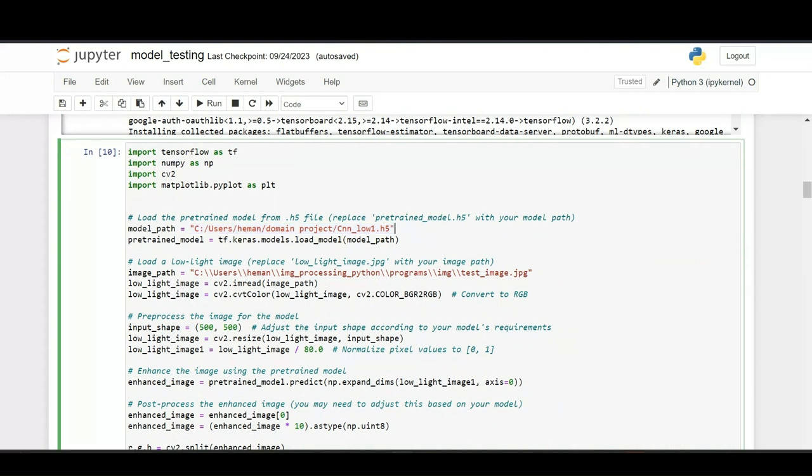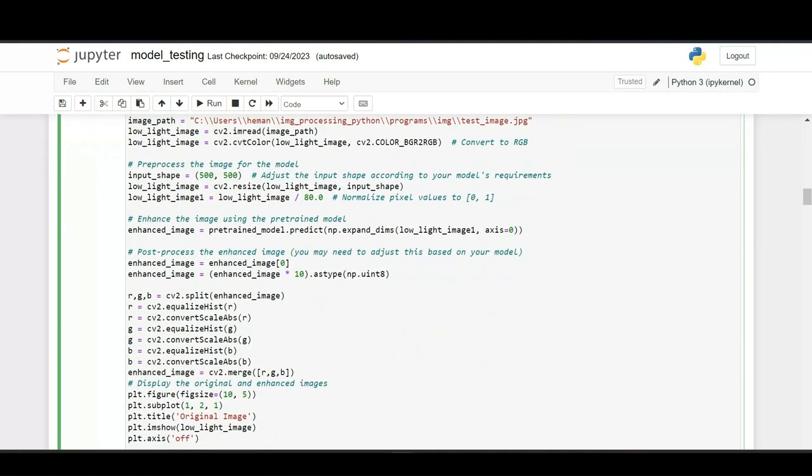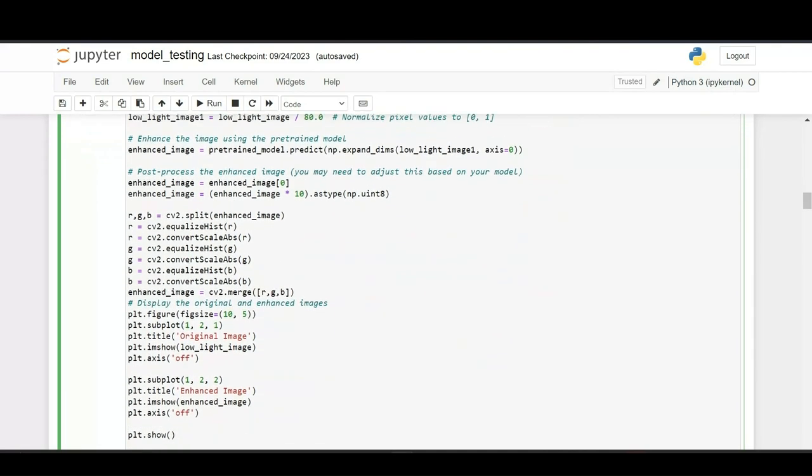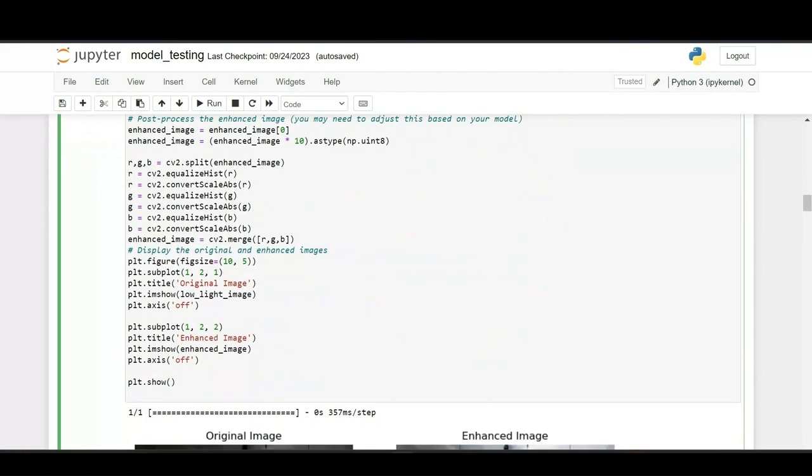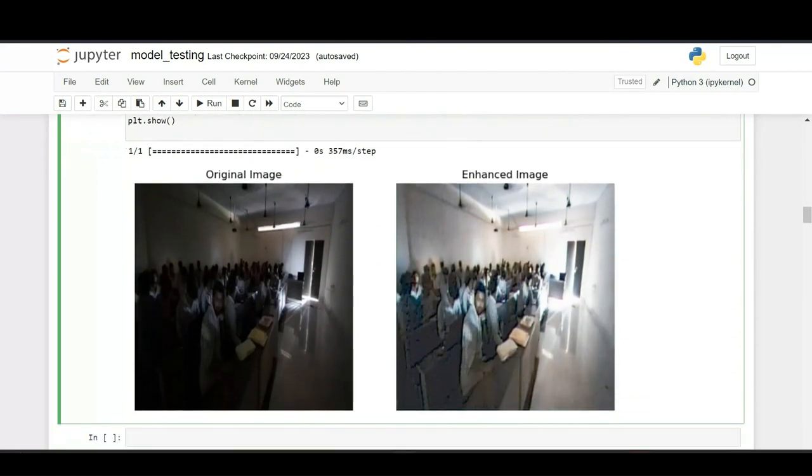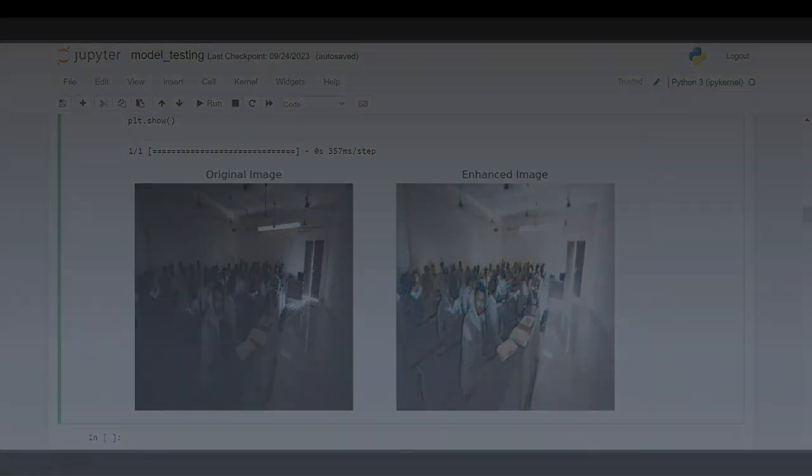At last, the output will be in this manner: this is the original image and this is the enhanced image. You can see the difference between the original image and the enhanced image.